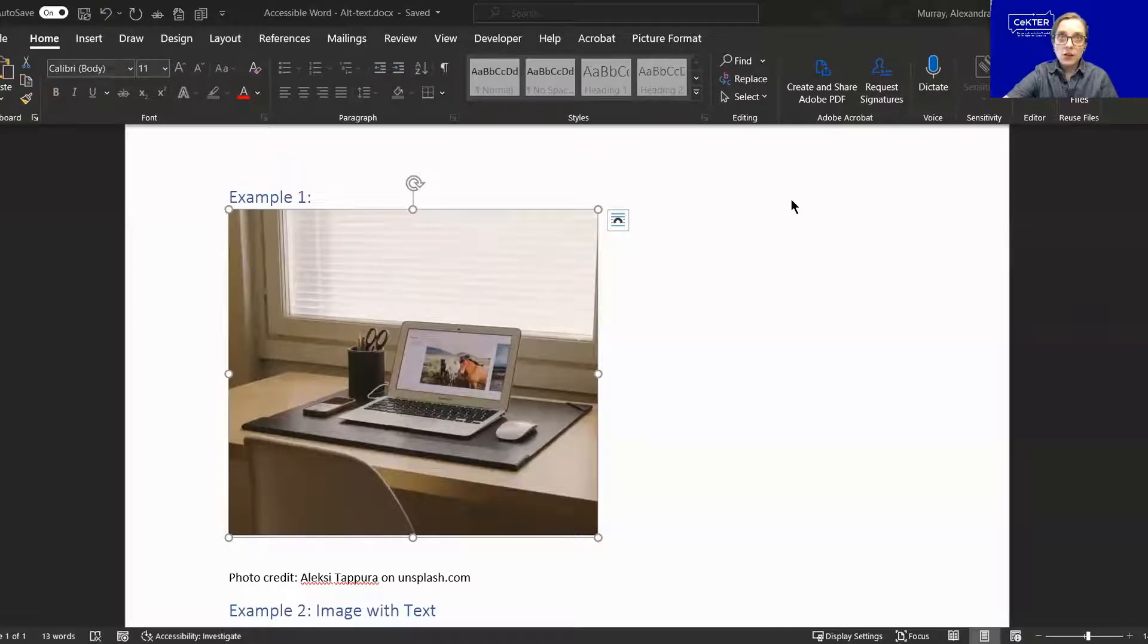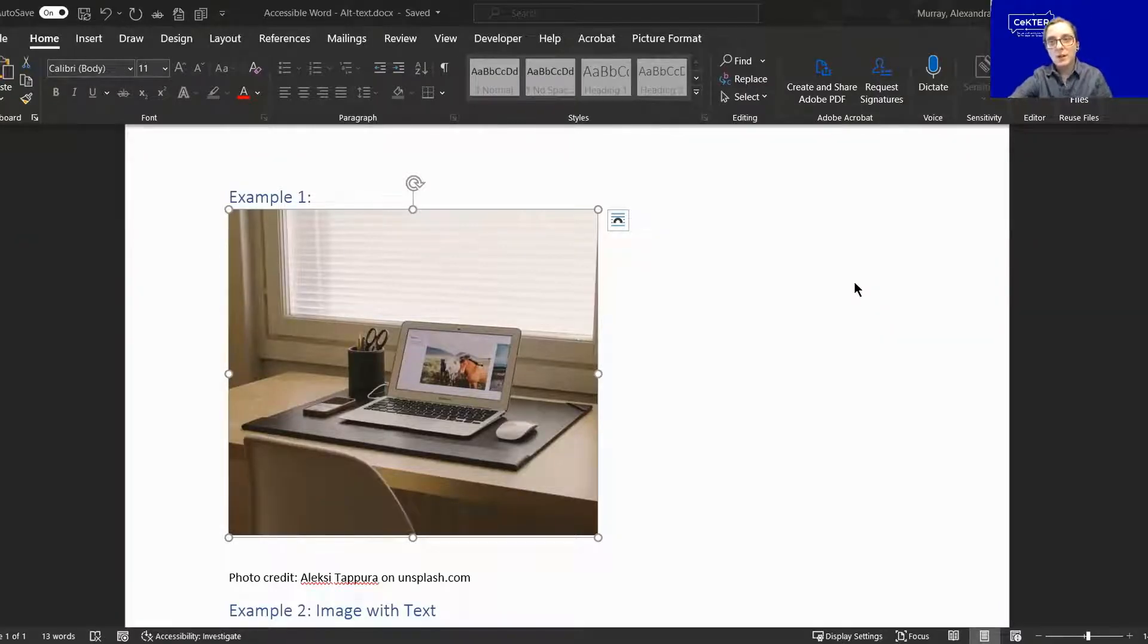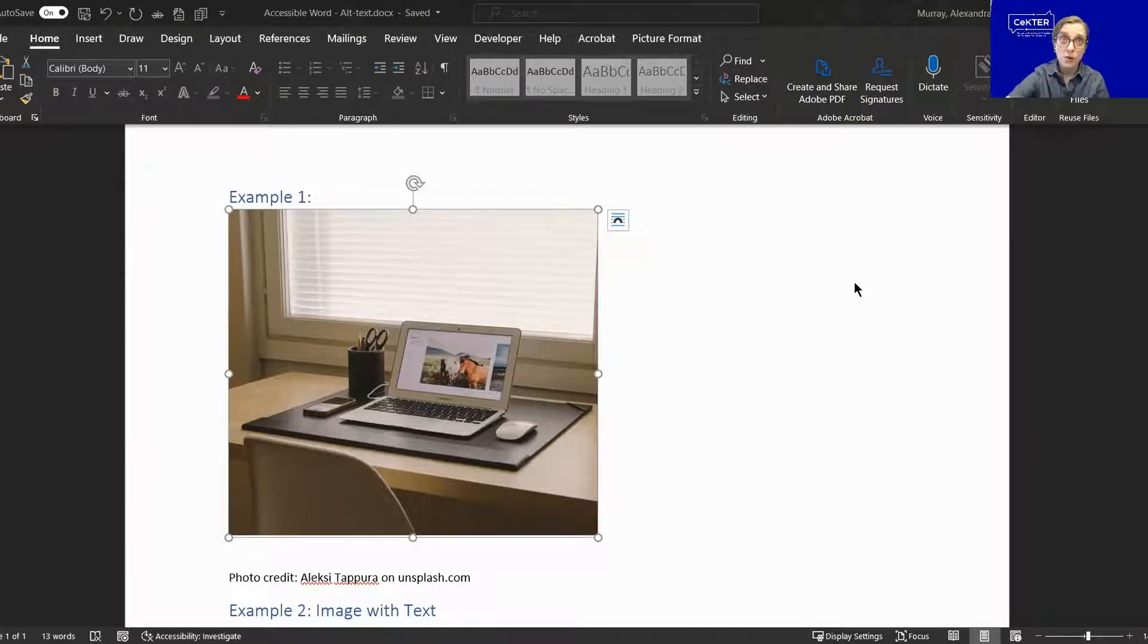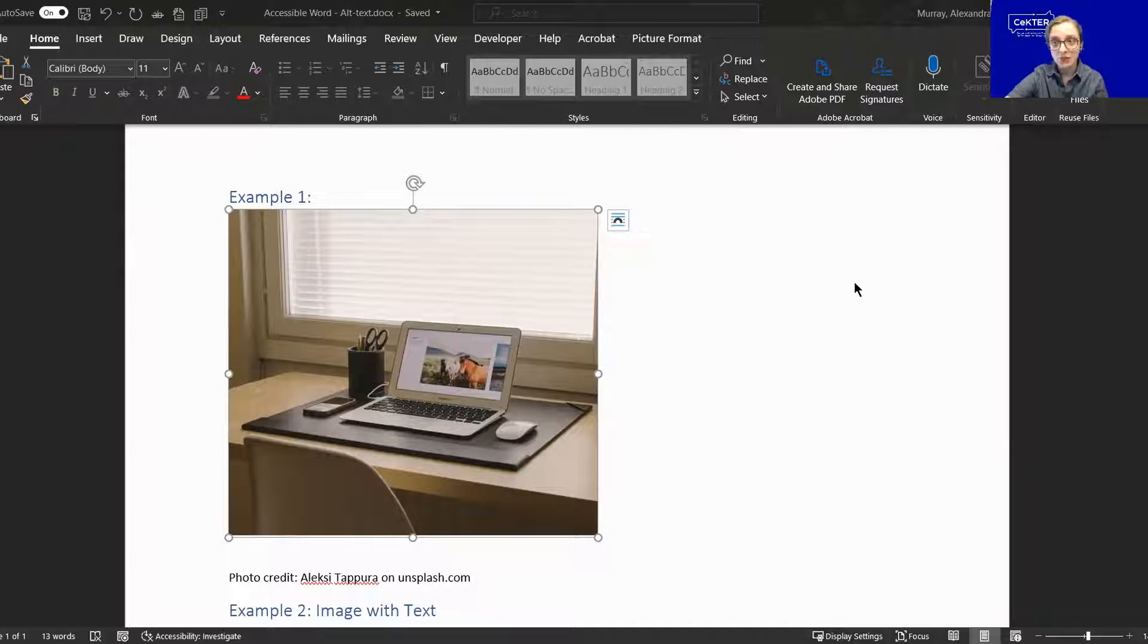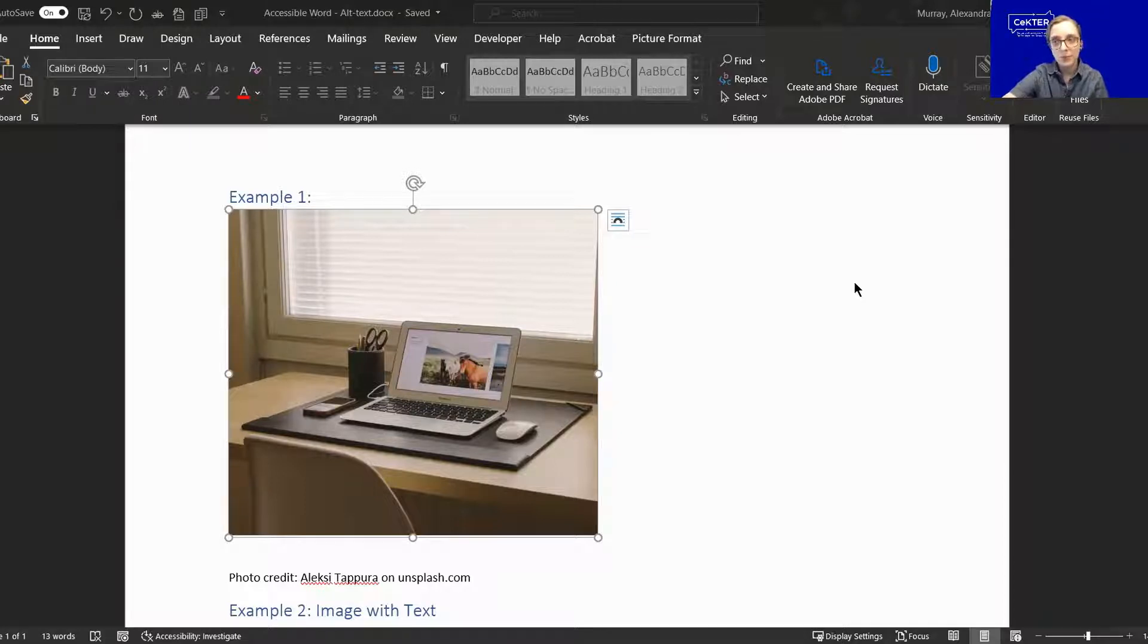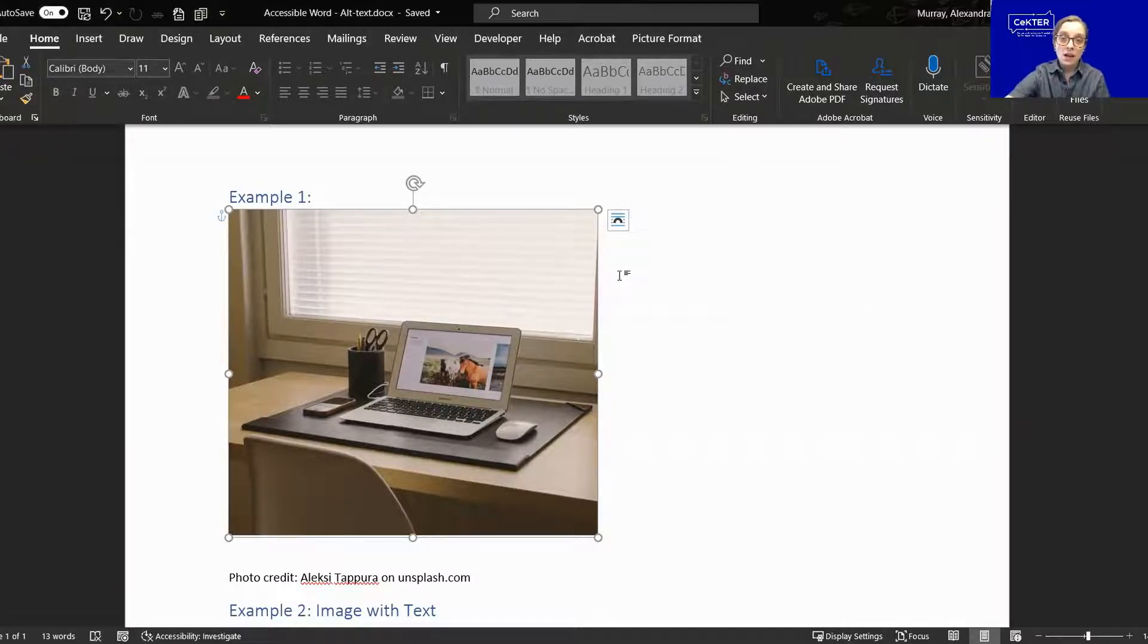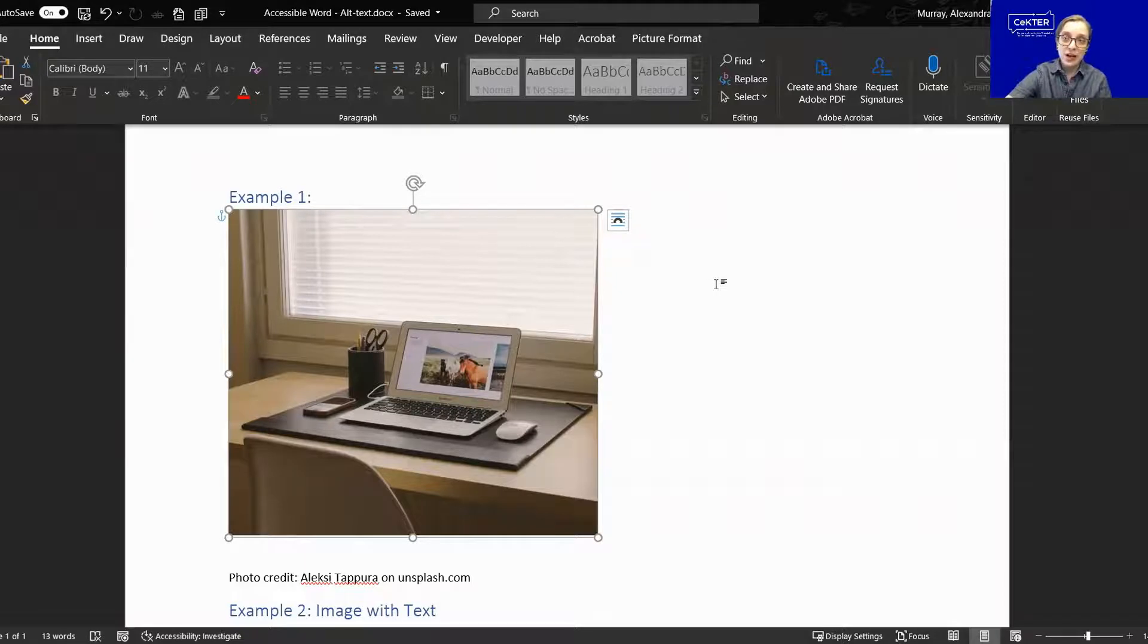If you're including images in your document, provide what is known as alternative text or alt text for them. This alternative text is what gets dictated by the screen reader in place of the image. Otherwise, the screen reader is unable to tell what is going on there, and it has nothing to dictate to someone who is blind or has low vision. You should also include alt text for images of text.